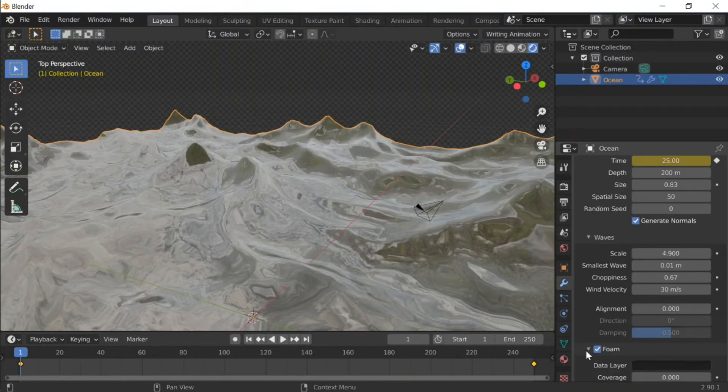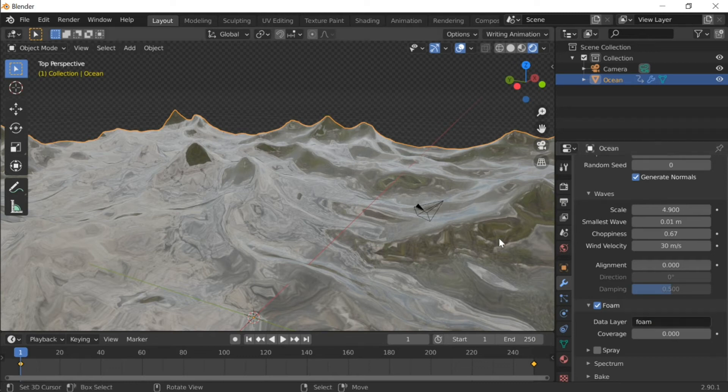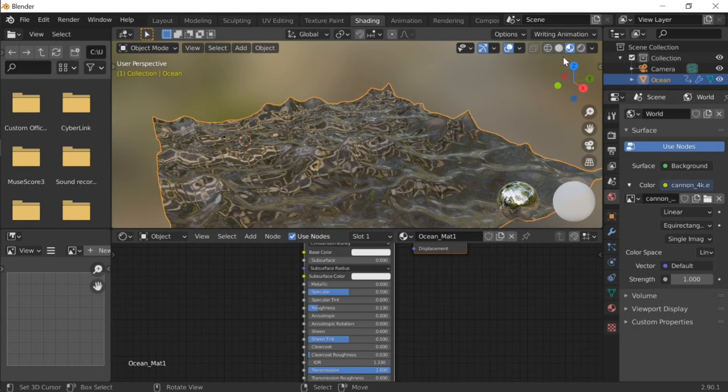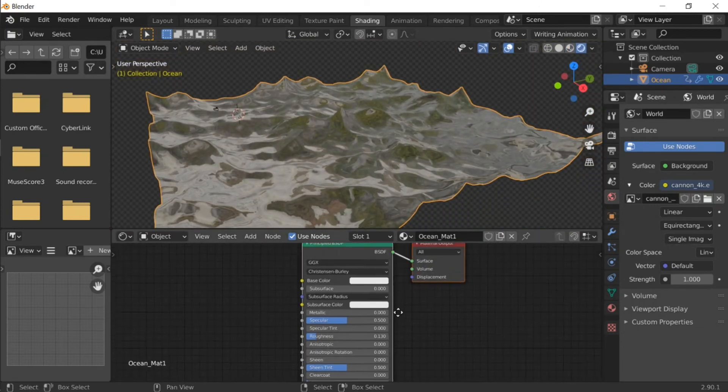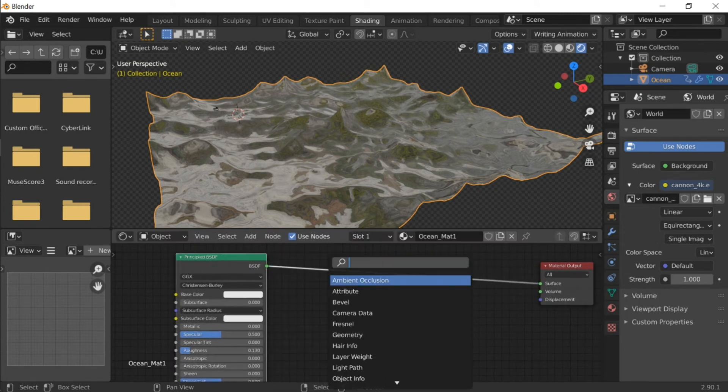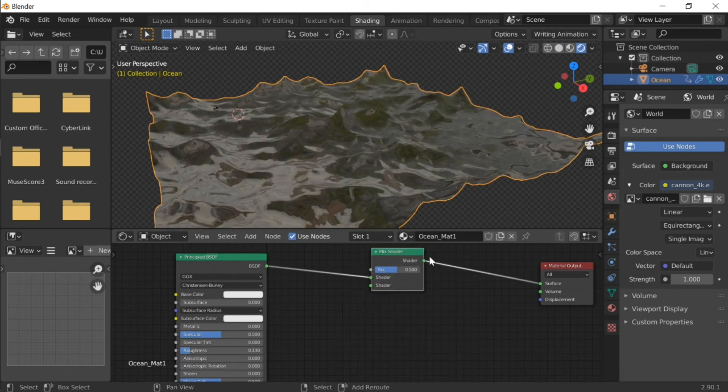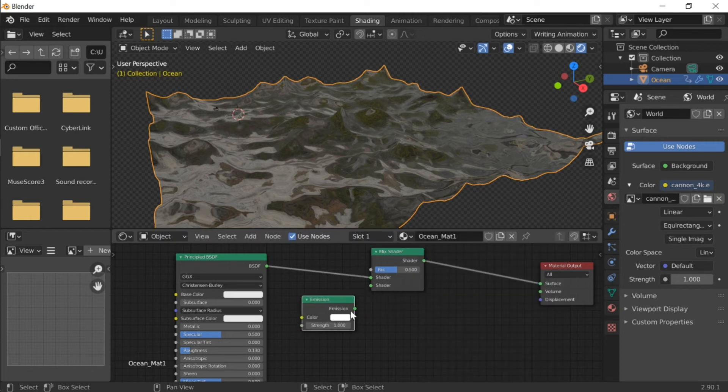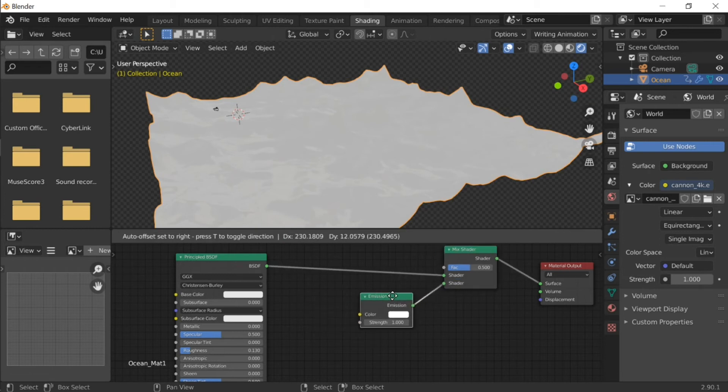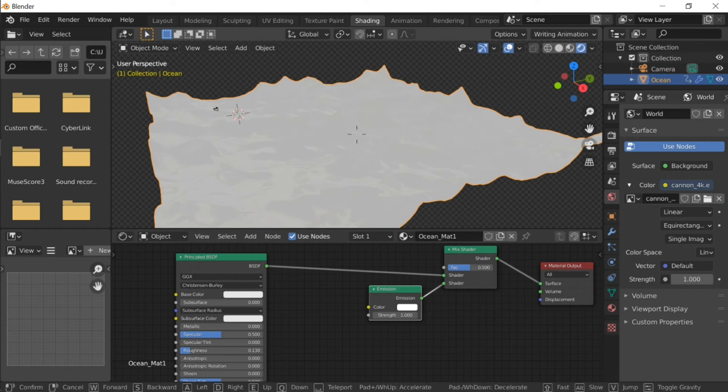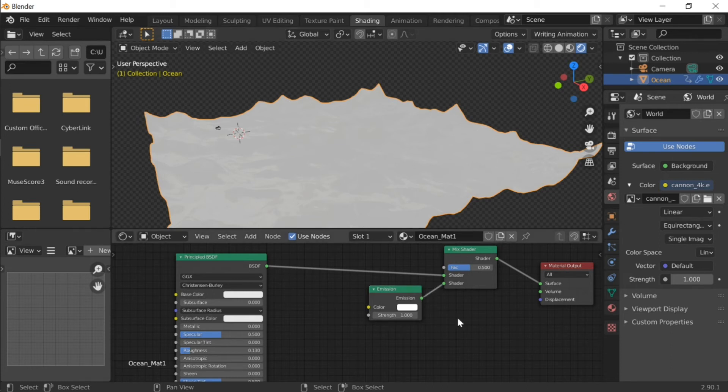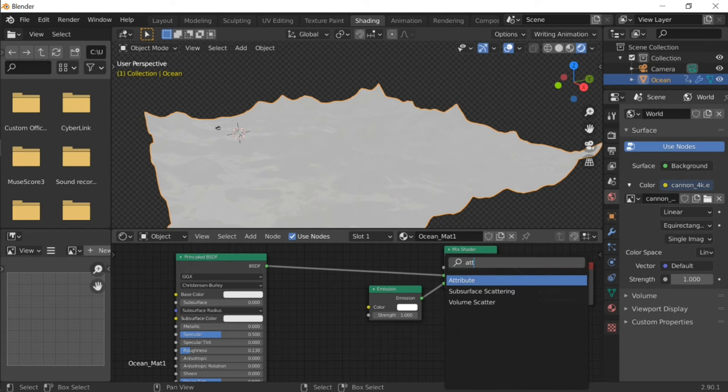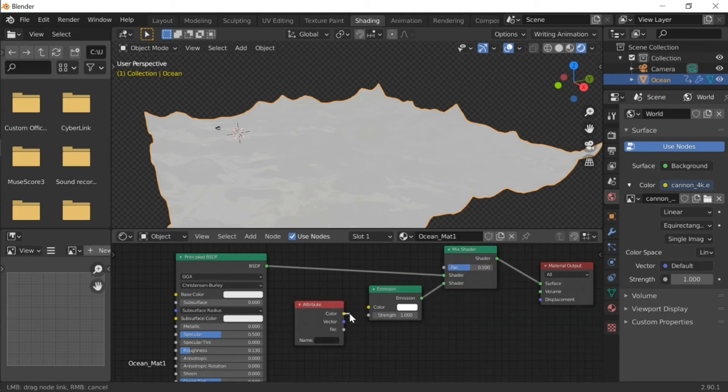Now let's try to make the foam out of this ocean. Let's go to the ocean and enable foam first and make a data layer - the name of the foam, which we'll name Foam. Let's go to shading and let's add in a mix shader and then an emission shader and connect the emission to the other shader.